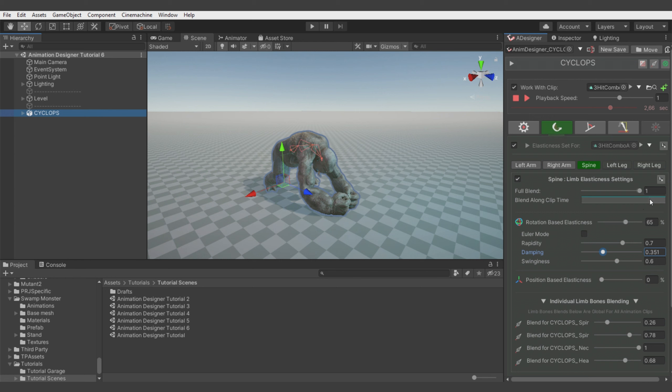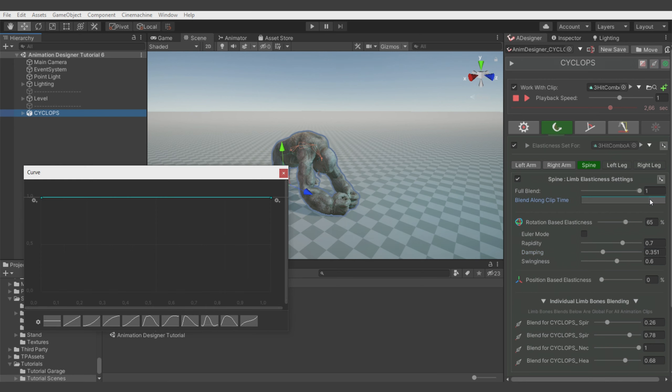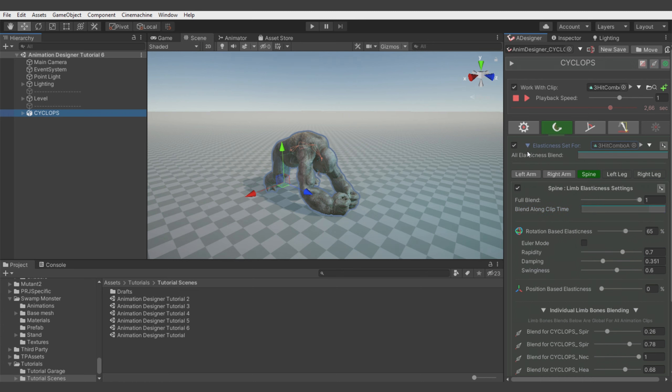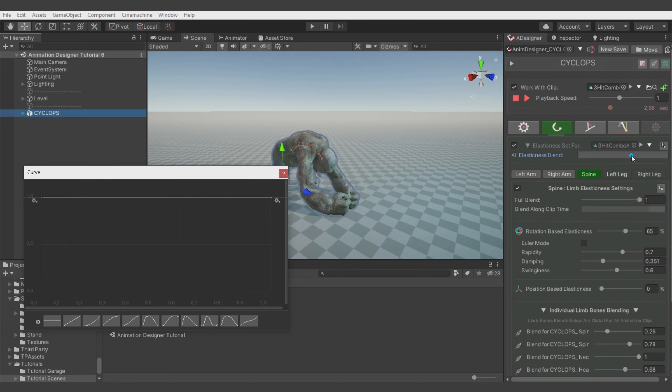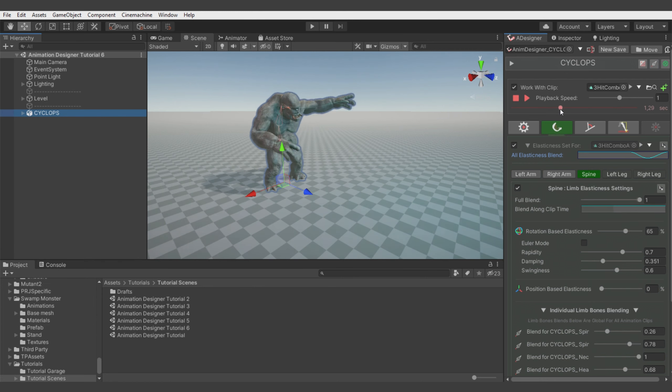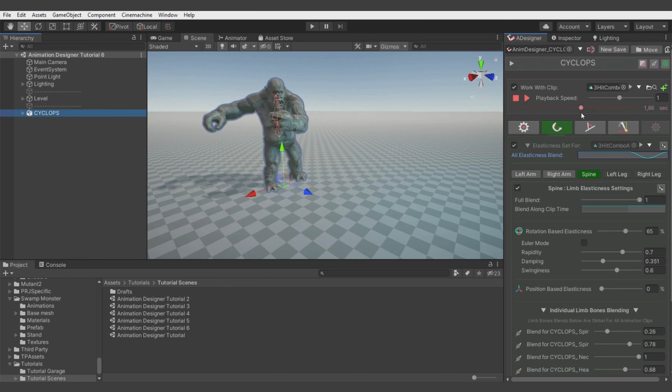And we can fix it by automating the elasticity amount to be like zero in this time of animation. We could go with it for each limb, but we have also global elasticity curve here. It will change intensity of elasticity on all limbs. So let's make global elasticity value zero in this position in animation. Let's see if it actually works. And yeah.